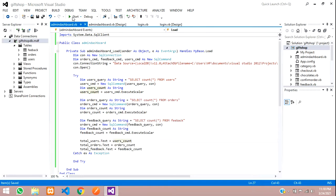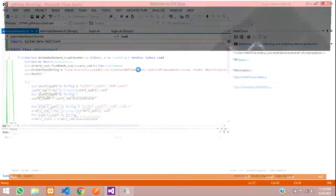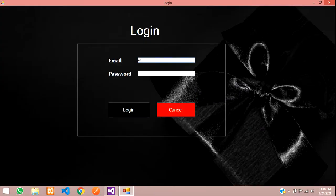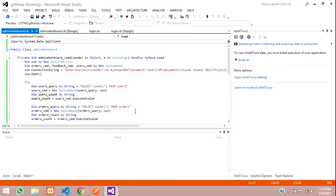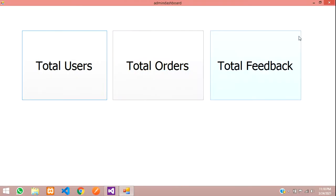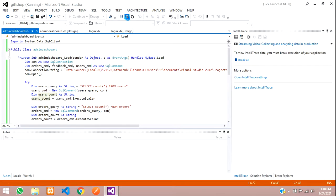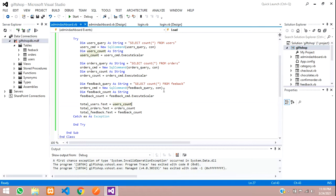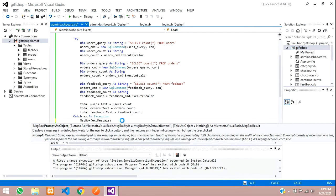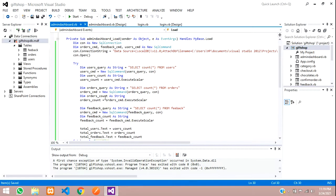Save and run the project. After logging in, the dashboard isn't reflecting anything. Let me complete the Try-Catch block — by printing ex.Message we can get a hint about what the error is.